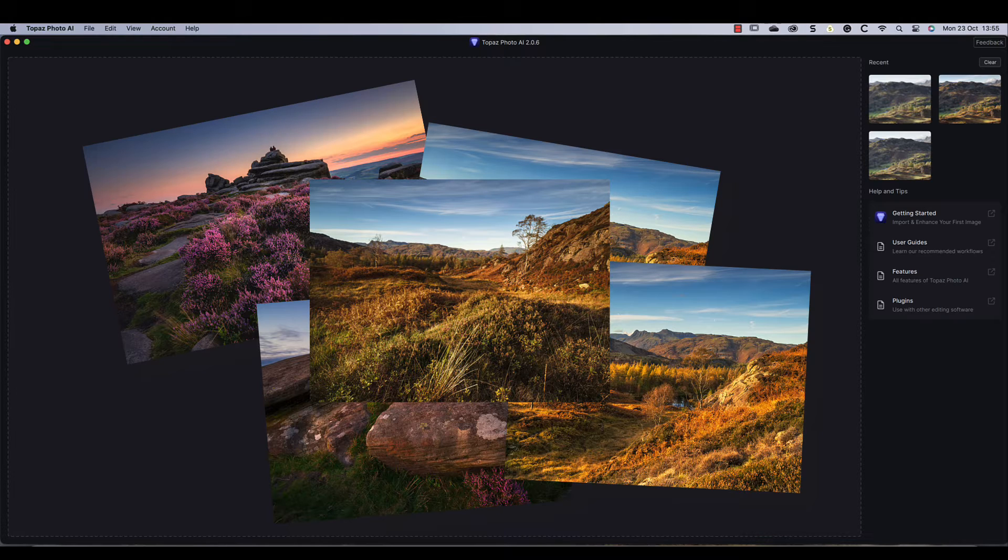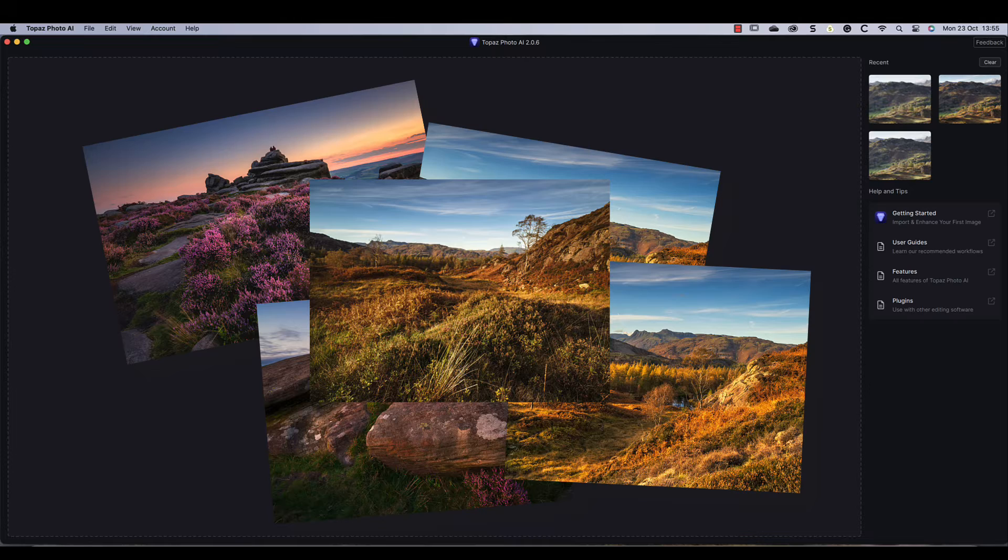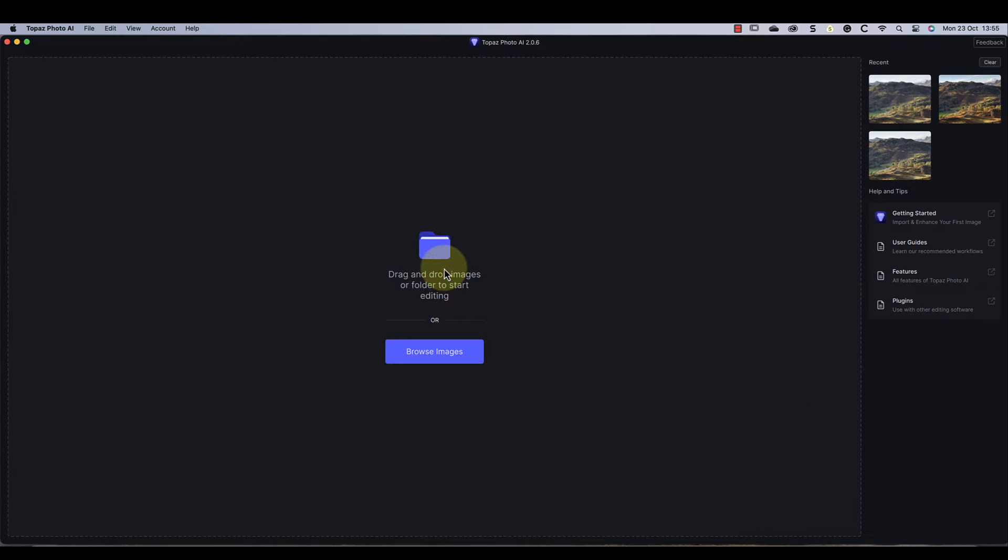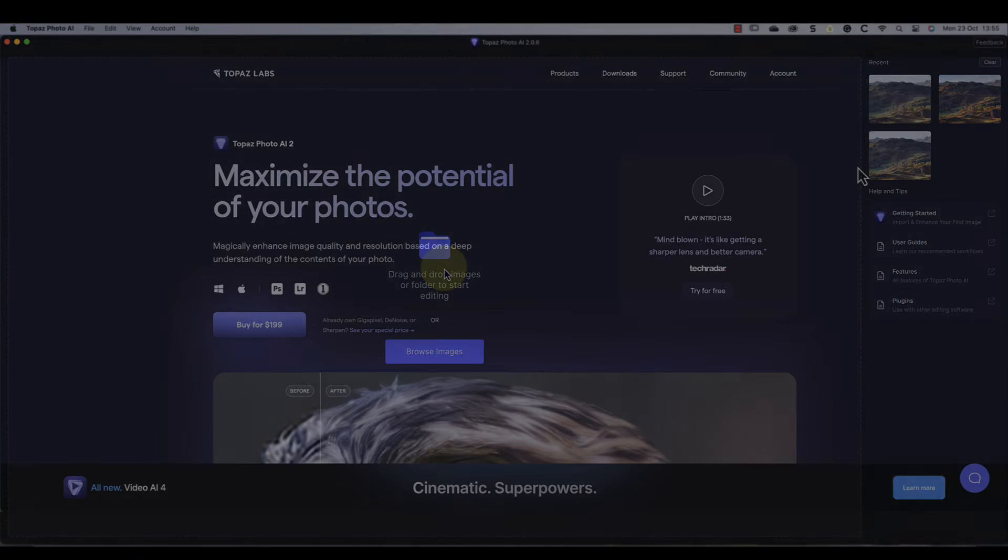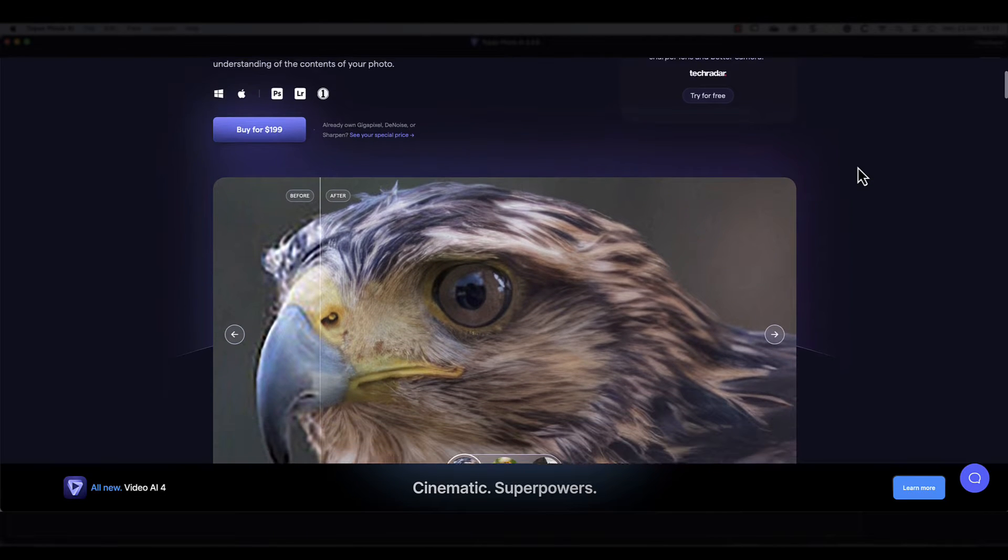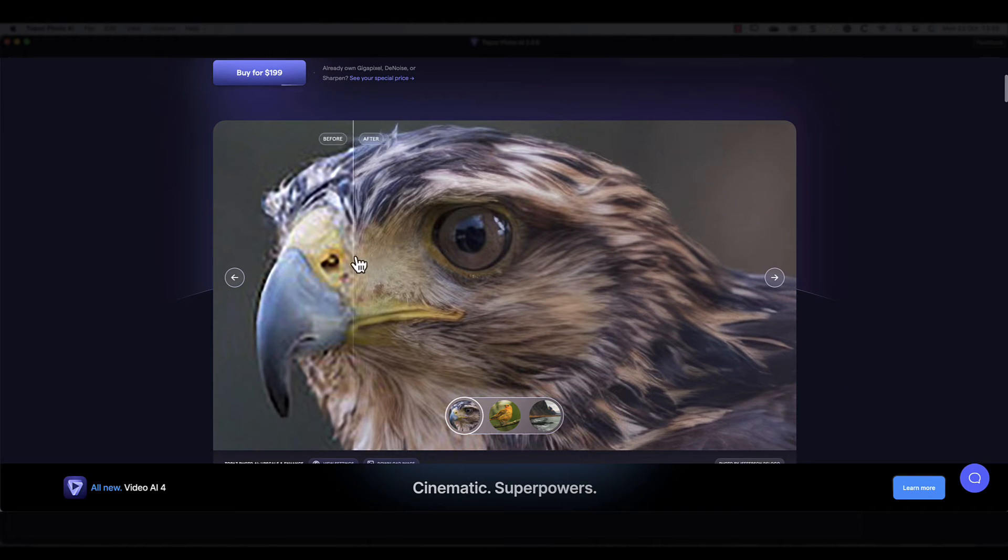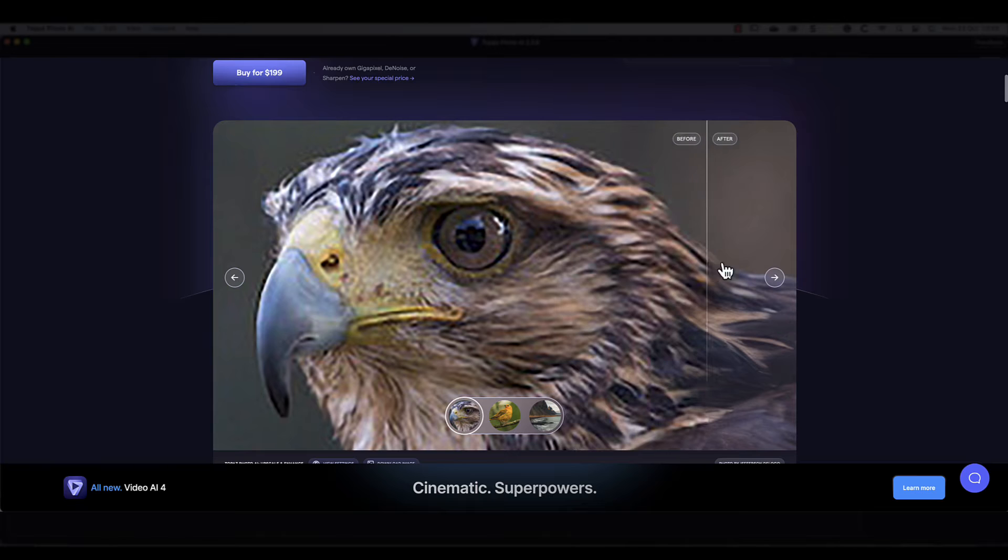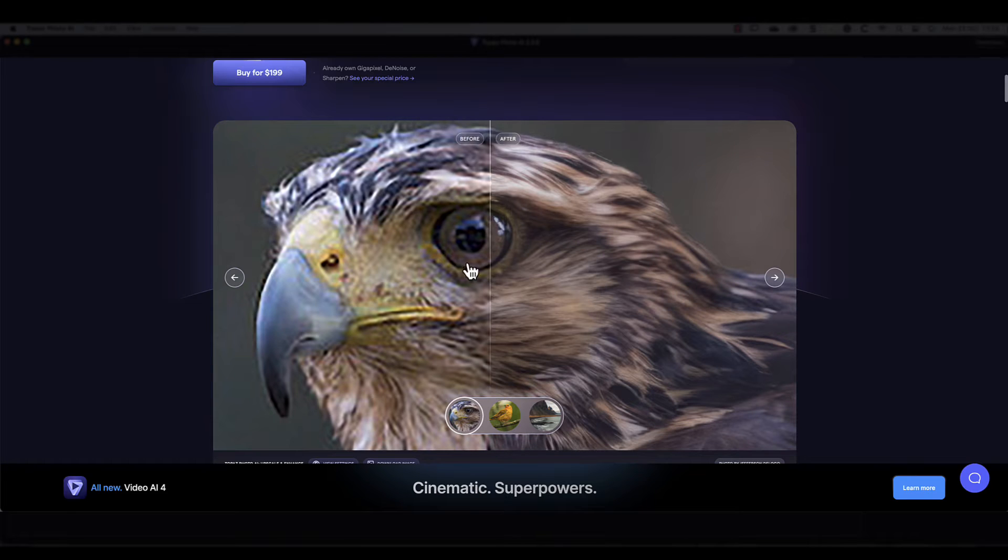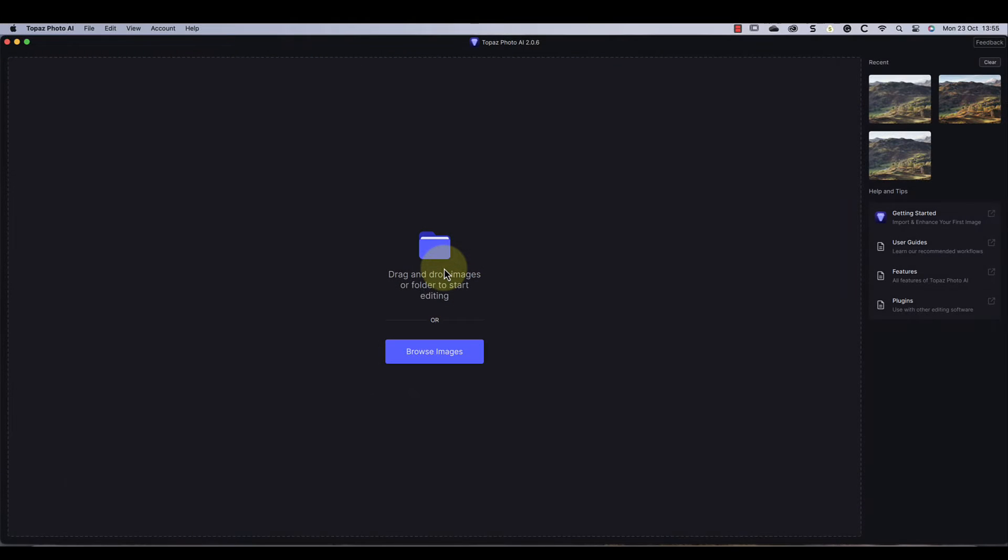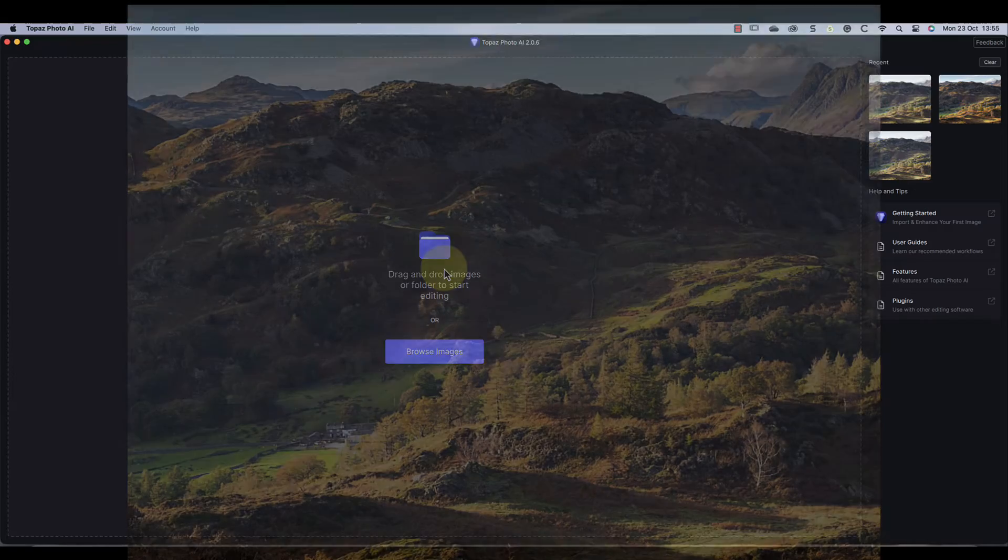And a new camera and lens is also quite expensive, so is there an alternative? Well, I think there is and we can do it using software. One package that offers this is Topaz Photo AI, and in this video I'll look at the results I've been able to achieve.